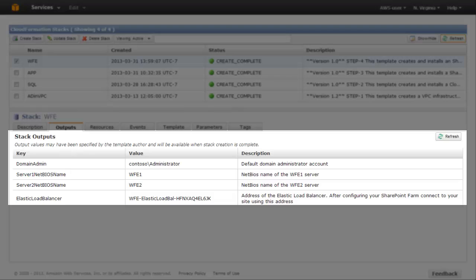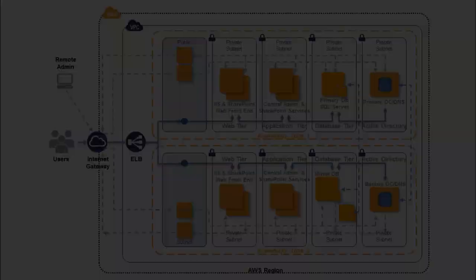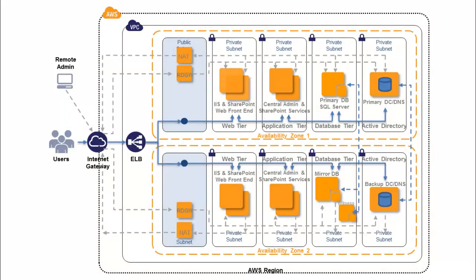You've now deployed two web front-end servers and an Elastic Load Balancer in the web front-end tier, on top of the existing Virtual Private Cloud, Network, Active Directory, Database, and Application Server infrastructure.